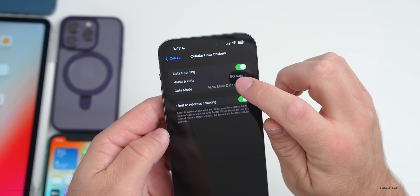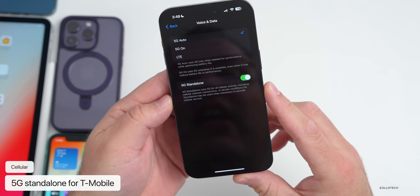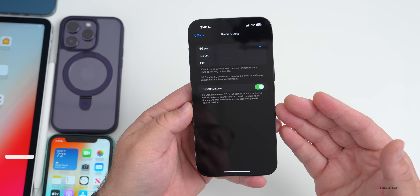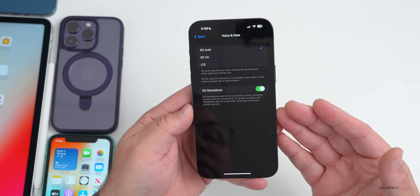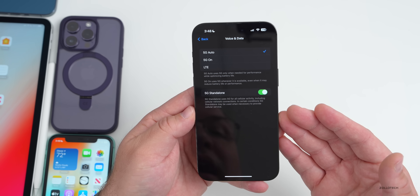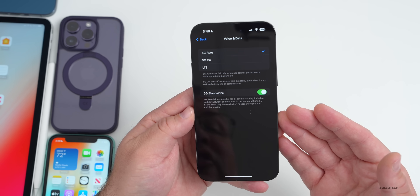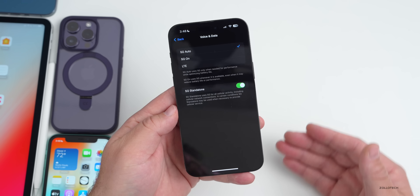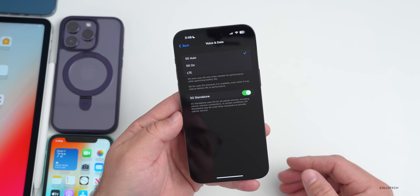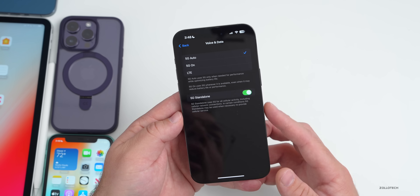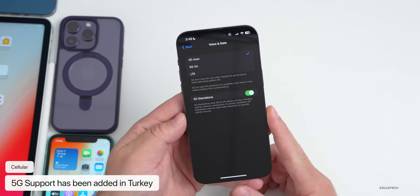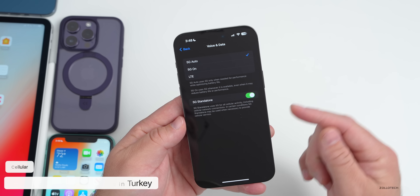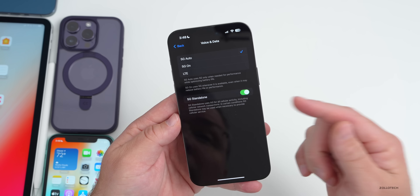Under cellular data options, under voice and data, there's an all-new option for 5G Standalone. This uses 5G for all cellular activity, including cellular network connections. In certain conditions, 5G standalone may be used to provide cellular service. This hints at upcoming 3 gigabit per second service around the world. Additionally, iOS 16.4 beta one brings 5G support for Turkey as well.